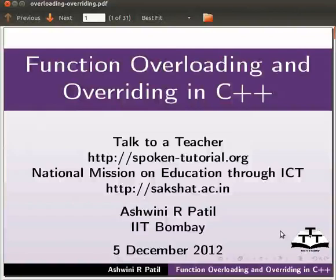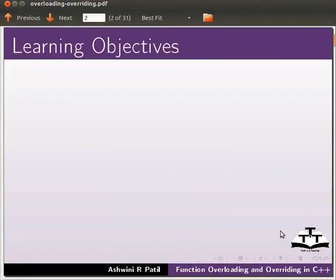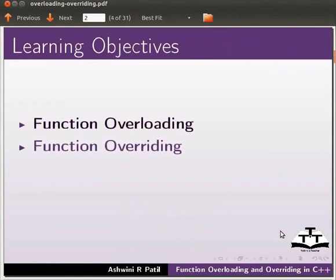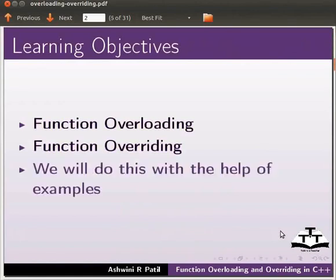Welcome to this spoken tutorial on function overloading and overriding in C++. In this tutorial we will learn function overloading and function overriding. We will do this with the help of examples.